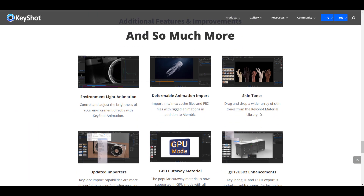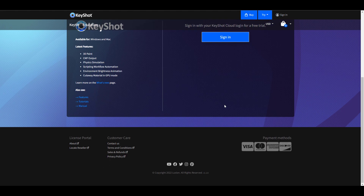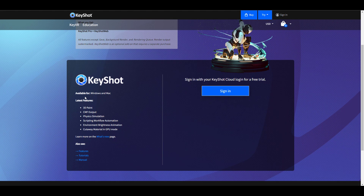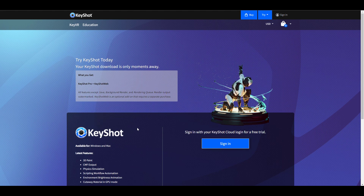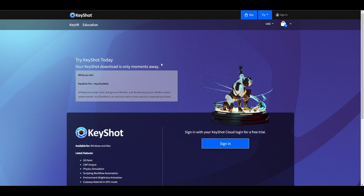For those who like to test out KeyShot 11, you can go to the try section where you can try KeyShot for 14 days and take advantage of the latest cool features. It's also worth knowing that the cutaway material in GPU mode is now supported — previously this wasn't available in GPU mode, but right now it is something you can work with. The link is going to be in the description.